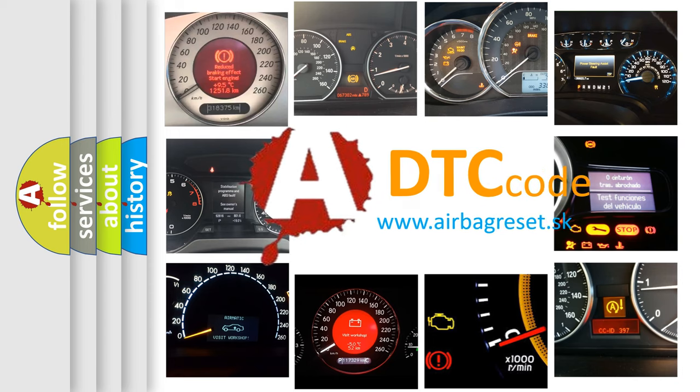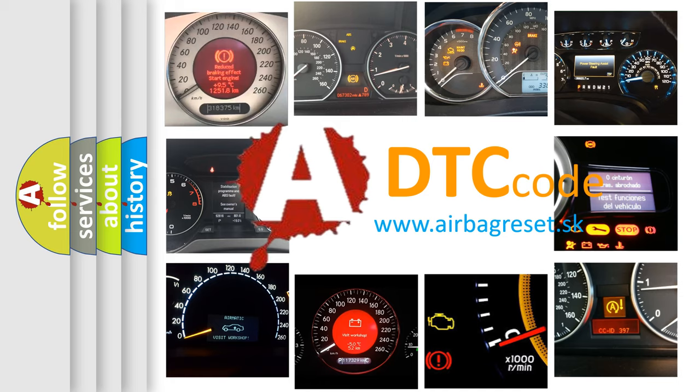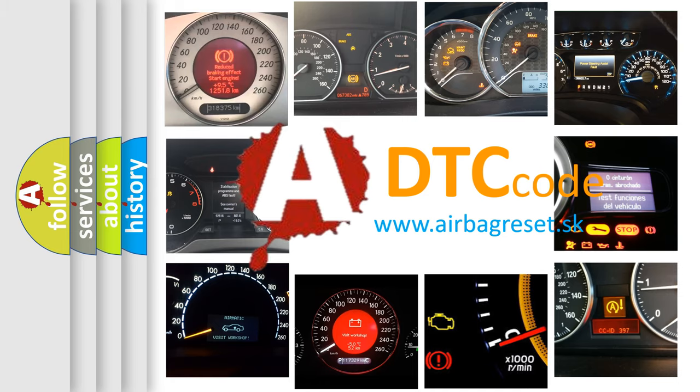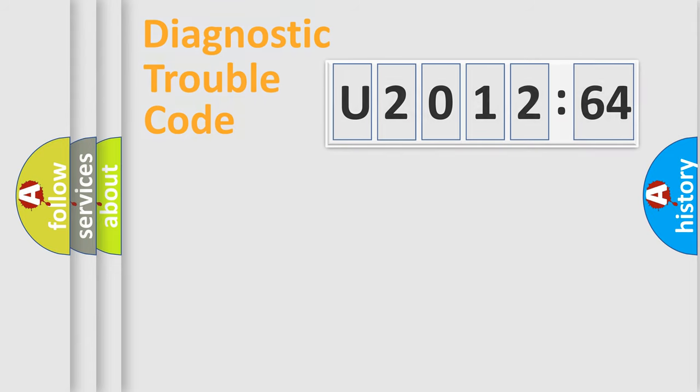What does U201264 mean, or how to correct this fault? Today we will find answers to these questions together. Let's do this.